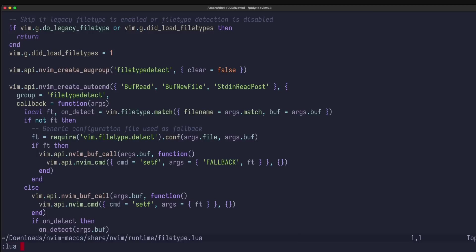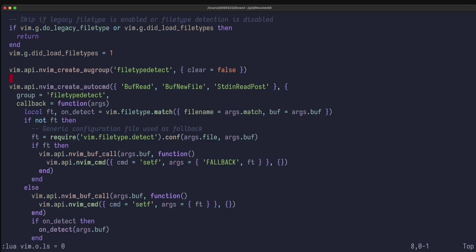You can execute some new commands: vim o ls equals 0 for the last status, so now it's gone, but there's still this command line at the bottom, and now you can get rid of it by setting vim o ch equals 0, and now it's gone. And you can concentrate on your source code.